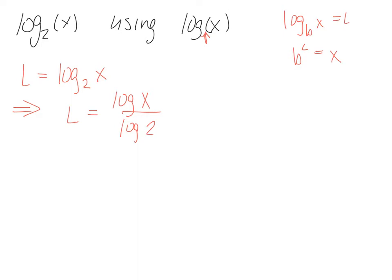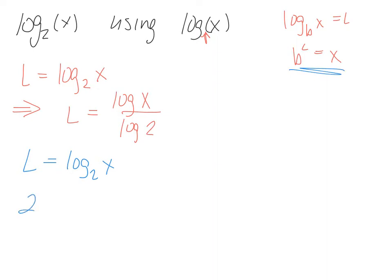If we work through this a different way, I can say, okay, L equals log base 2 of x. Then using this up here, alright then, 2 to the L equals x.